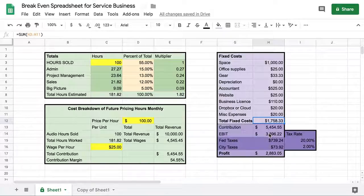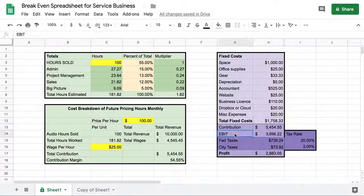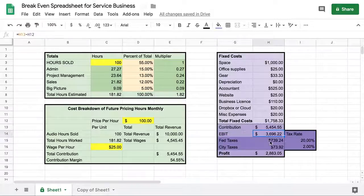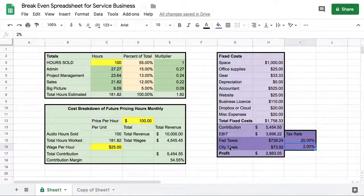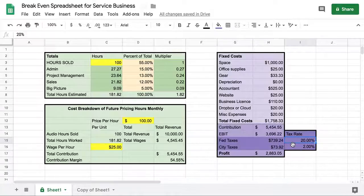Here we import the contribution and subtract the fixed costs to get a number called EBIT — Earnings Before Interest and Taxes — which is just another subtotal. Most small companies don't have significant interest. Over here you put in your tax rate: federal taxes, and city or state taxes. Rates vary greatly depending on where you are and how big you are — use your historical data. And then at the very end, you have your profit for the month.